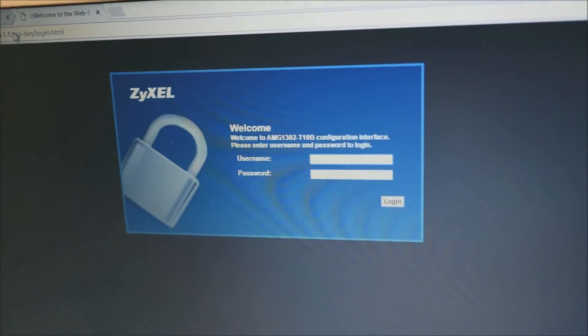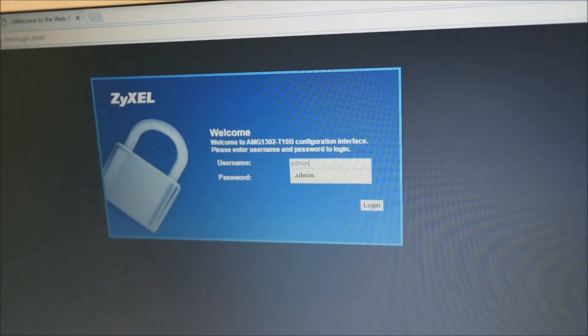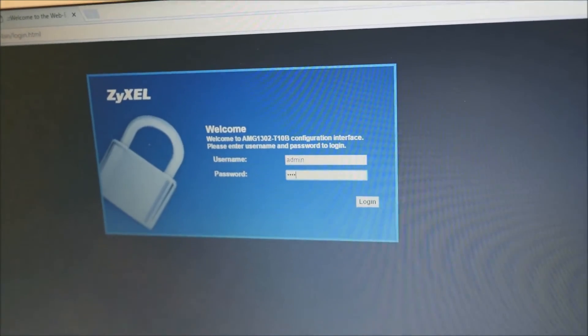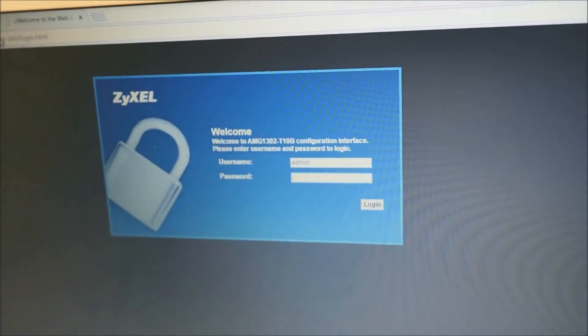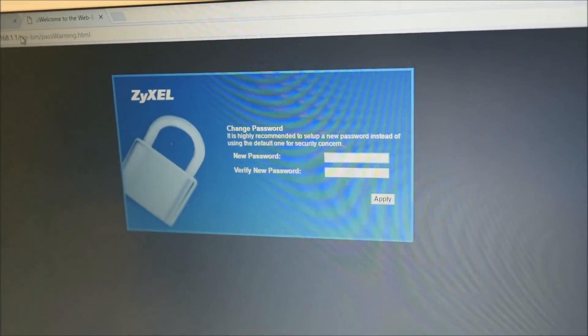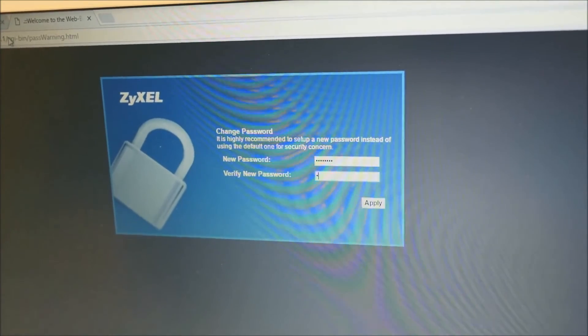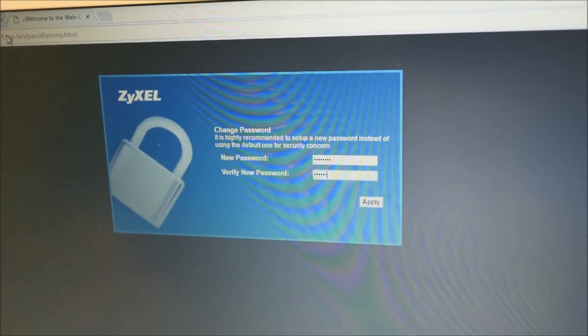Use admin as the username and the default password is 1234. The next screen prompts you to change the default password.